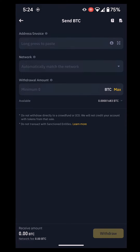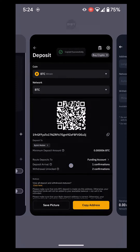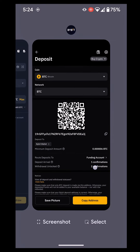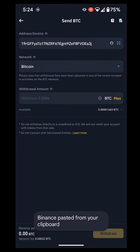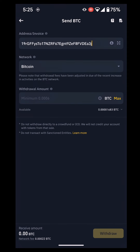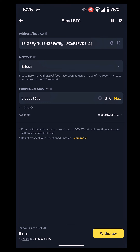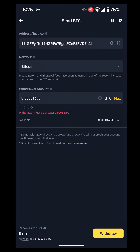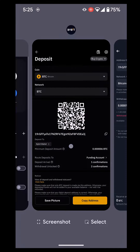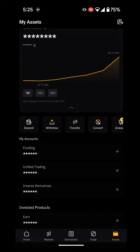It says: send via crypto network, send via email, or phone ID. I want to send via crypto network. We already copied the wallet address from Bybit, so now paste it here. It will ask what network — it's Bitcoin. Then select the max amount and click on withdraw. In this case I don't have much money here, so it won't go through because I don't have a lot of Bitcoin to transfer, but this is how you move your money.